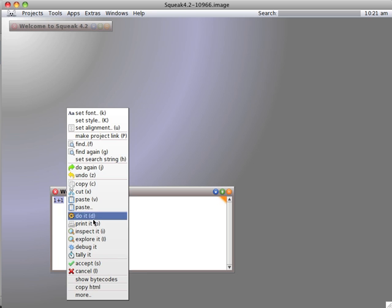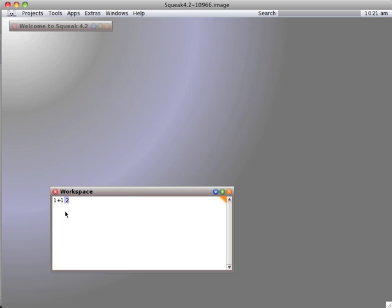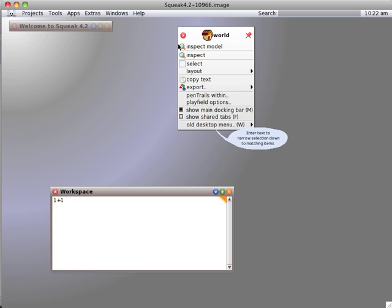So instead, we're going to print it and that prints the result next to the code. Well, you can see how that will be cluttered. So let's actually open our second most used window.